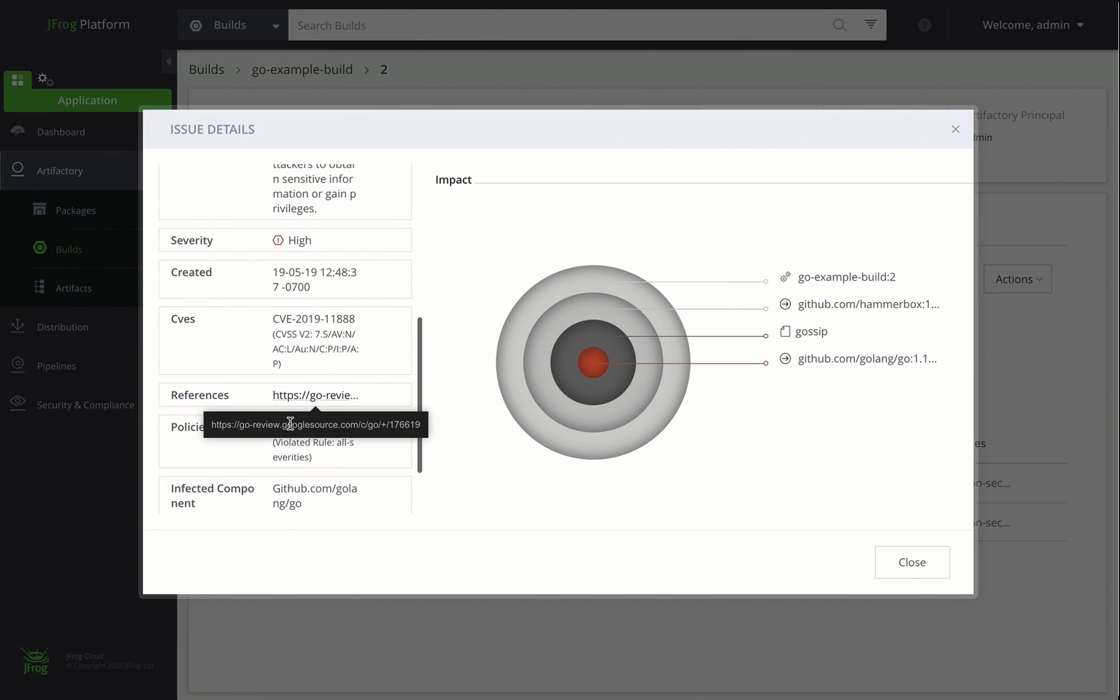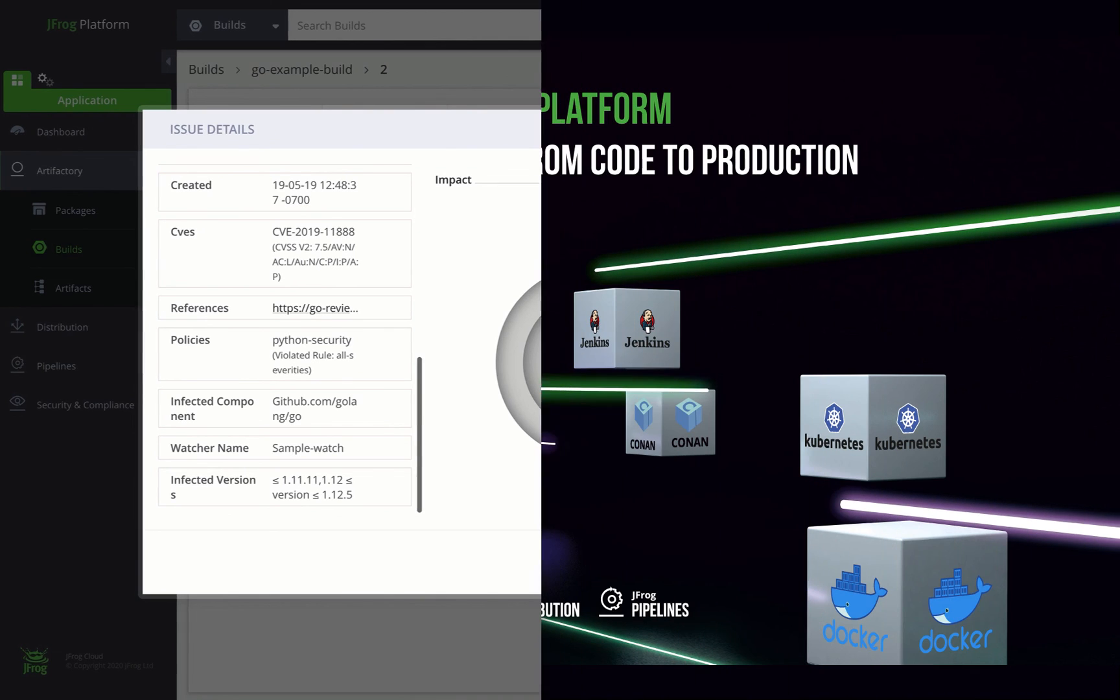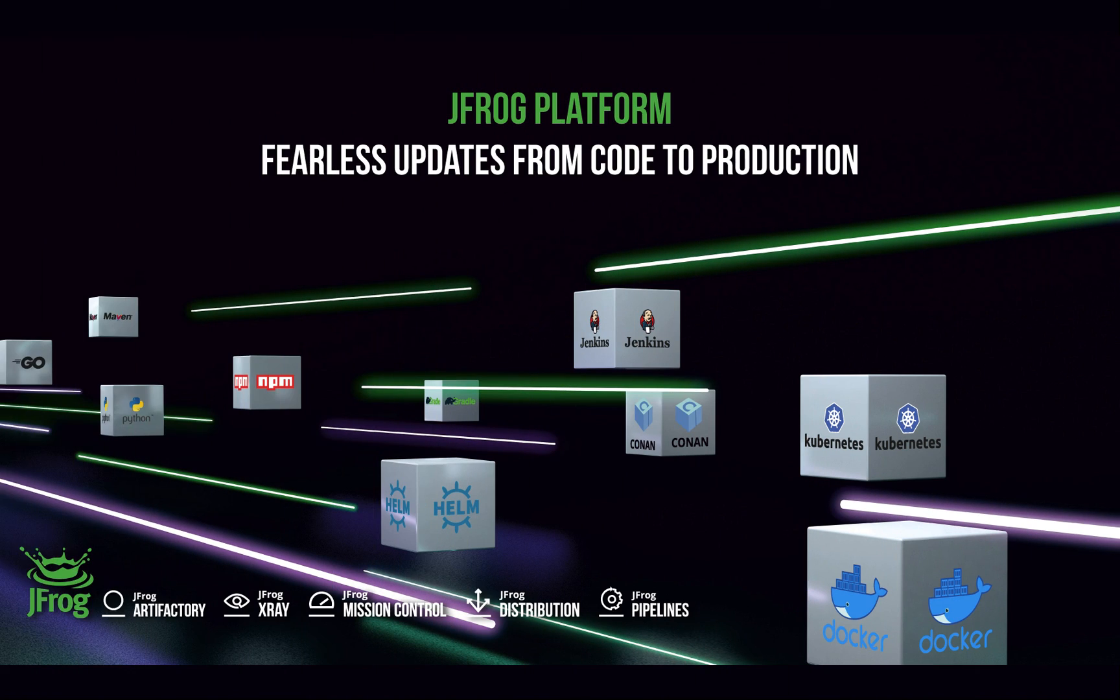So that concludes our JFrog platform X-Ray screencast. As we saw, JFrog X-Ray gives us quick, granular information about any security or license issues within our packages stored in Artifactory, according to whatever policy you want to define. For more information on this and the rest of the JFrog platform, as well as a free trial, go to JFrog.com.